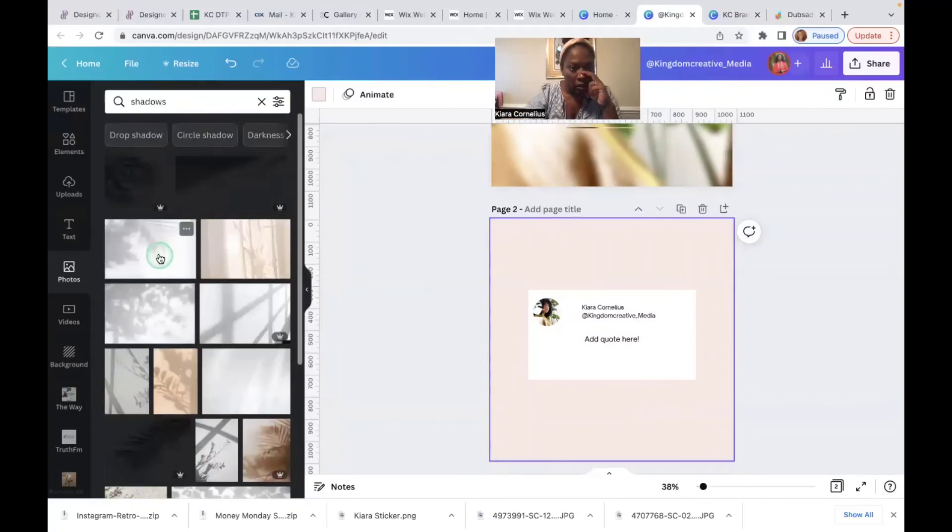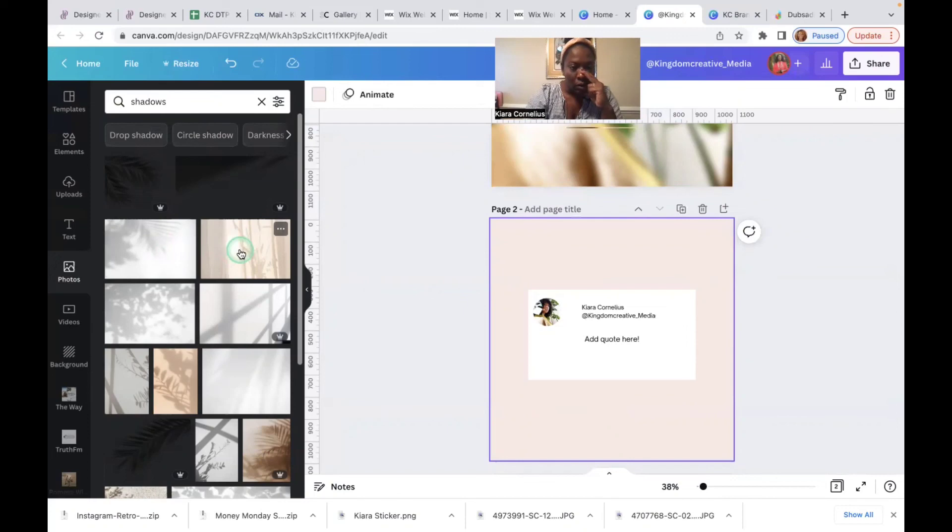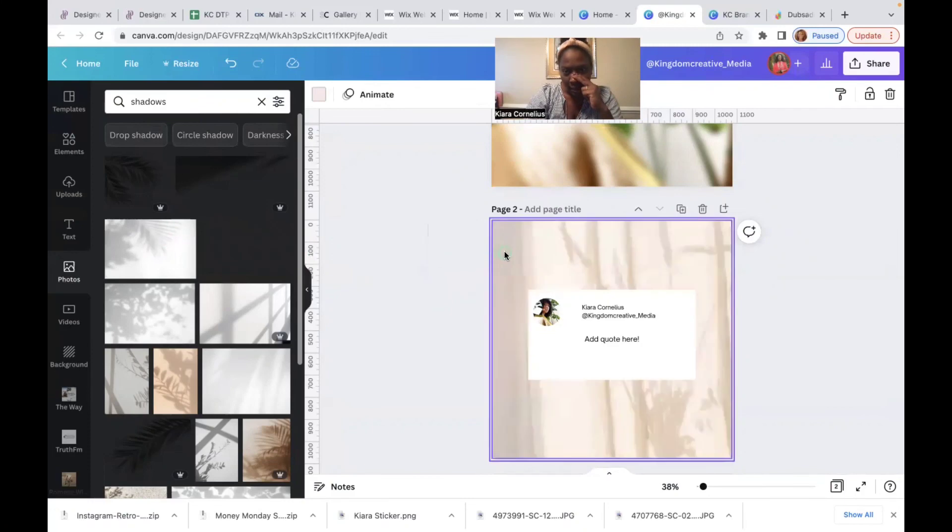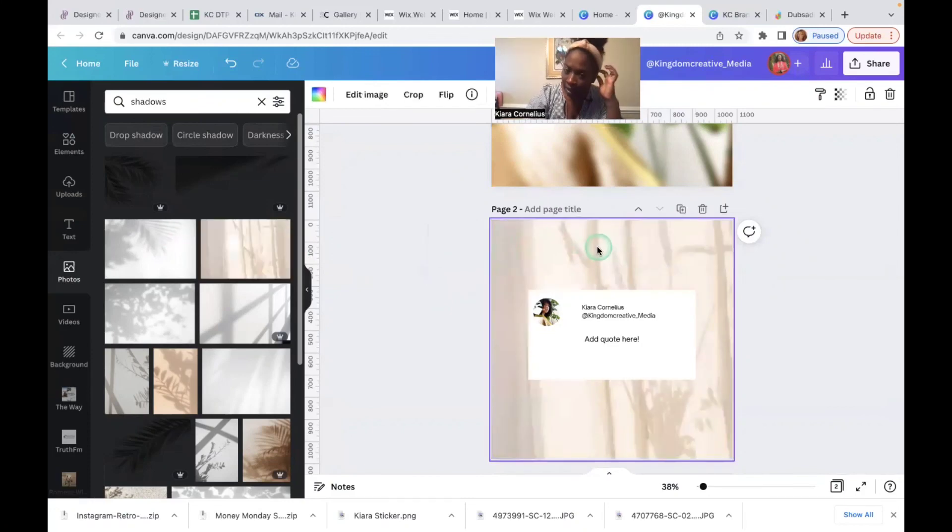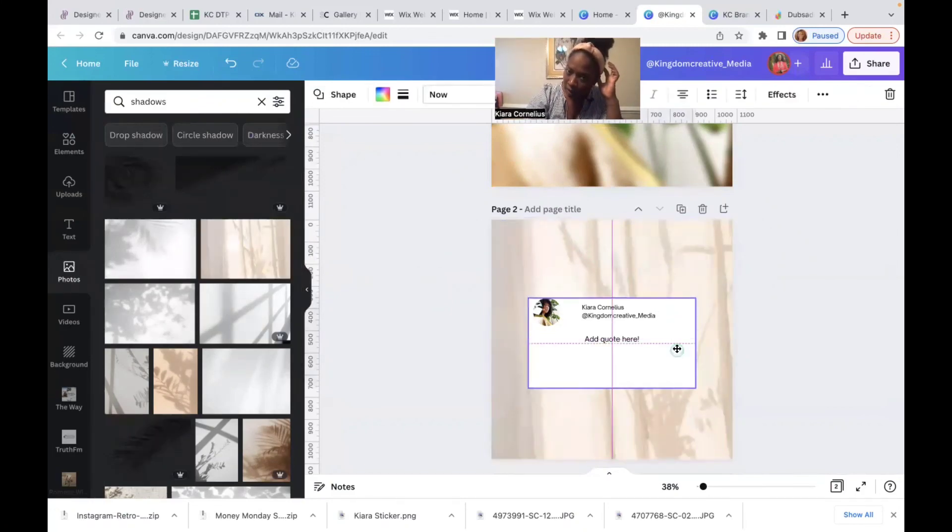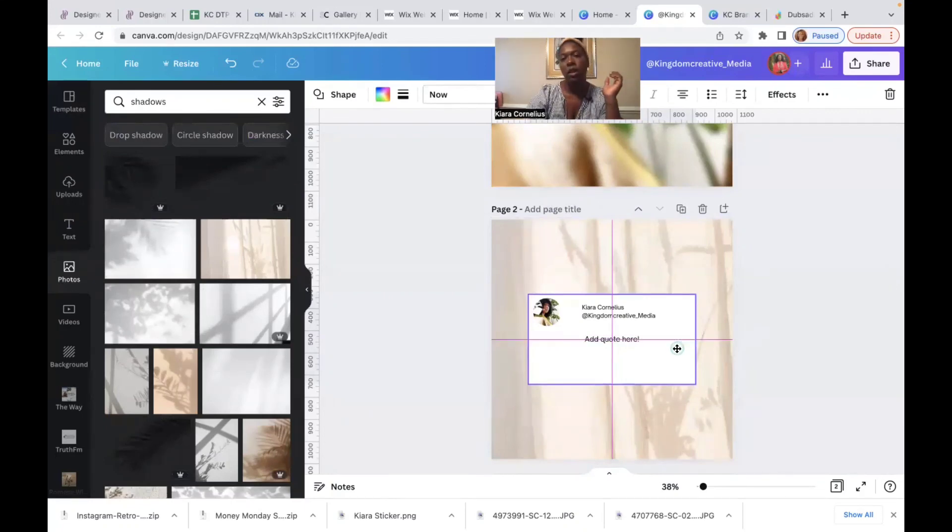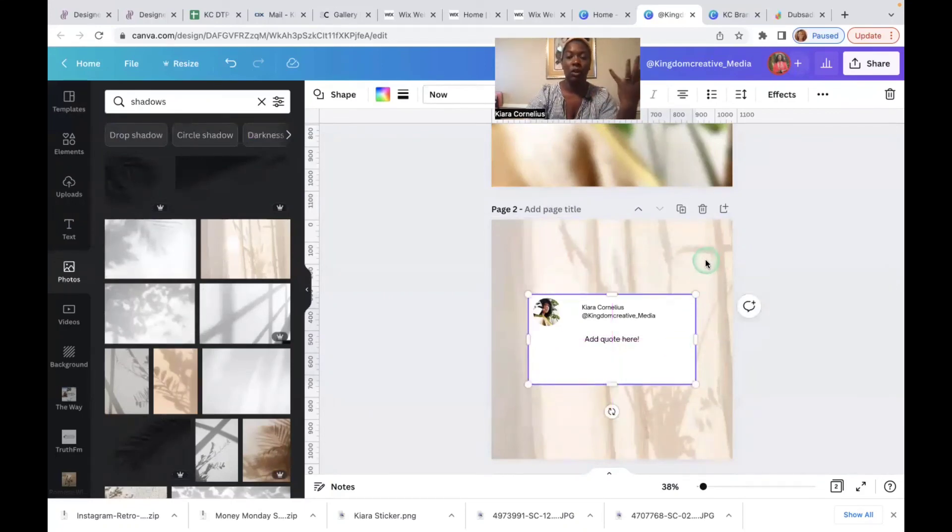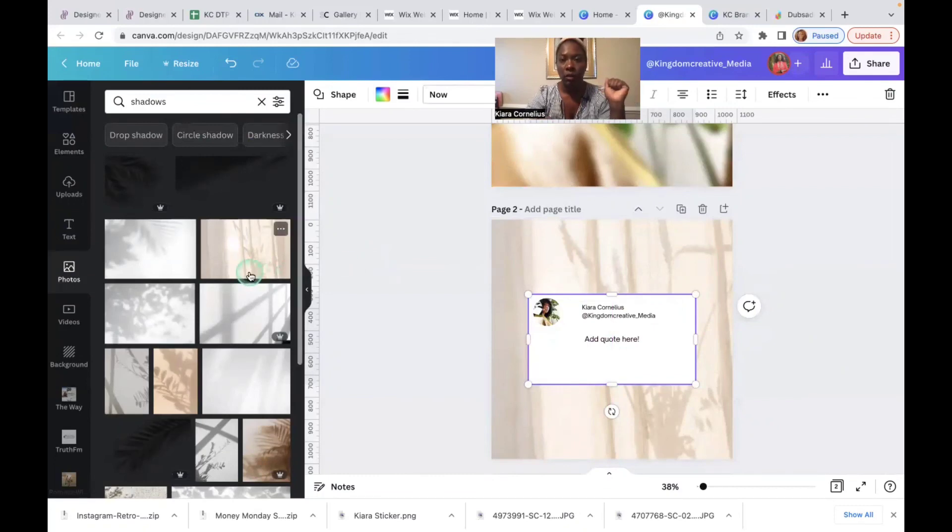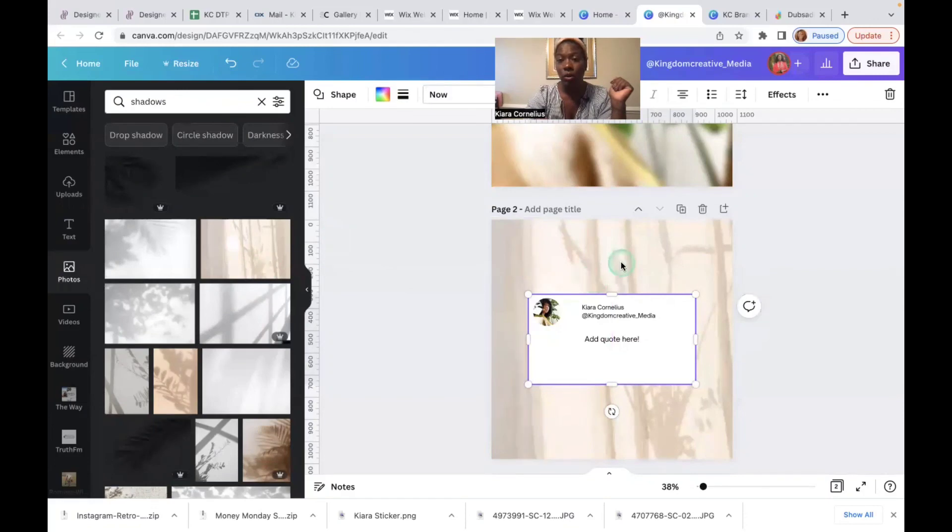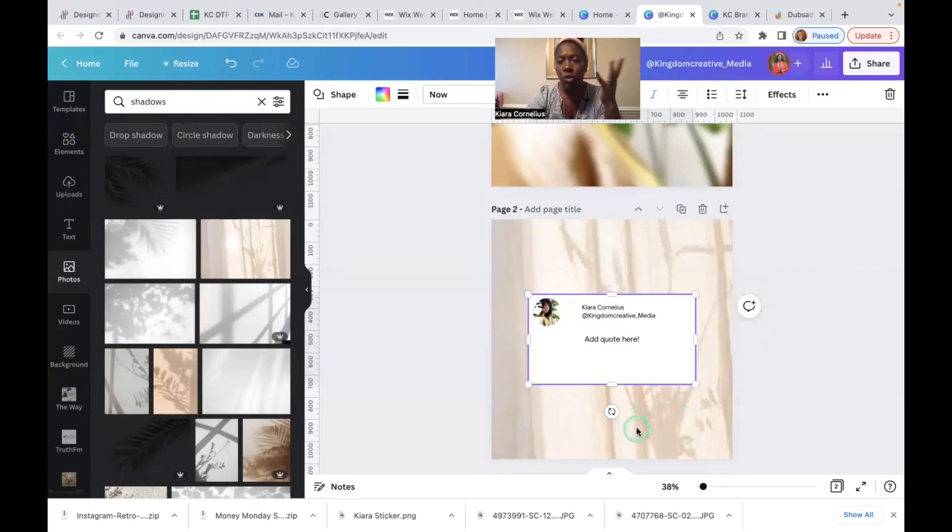So you just find a really cool shadow that evokes the emotion of the quote or is kind of eye catching. This is around the same kind of color palette. If you have, if you're trying to make your feed aesthetically pleasing, you can find colors which I will show you in a different video, but you can actually find colors that go with your color palette using your hex code, which is your color number. Again, that's for another day.